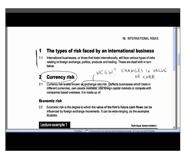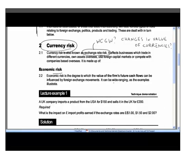The first concept is economic risk — a key concept that the examiner refers to frequently. Post-exam guidance says that many students don't understand it particularly well, so it will keep being tested until results improve. Economic risk is a very broad concept: it means the value of the firm's future cash flows being influenced by foreign exchange movements — any change in foreign exchange rates that influences the long-term cash flows of the organization.